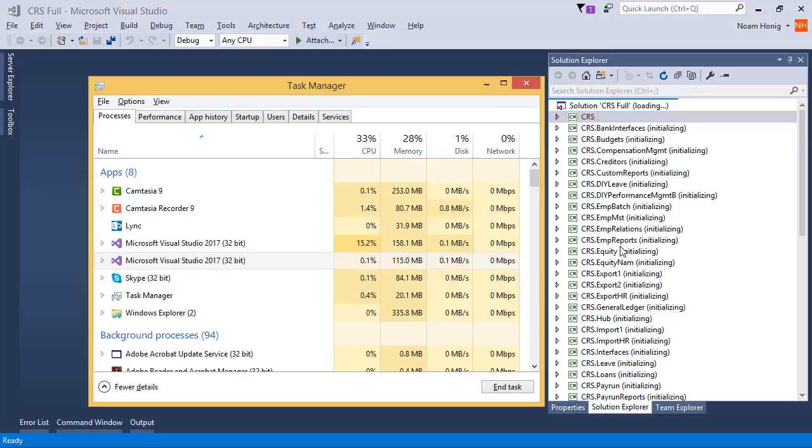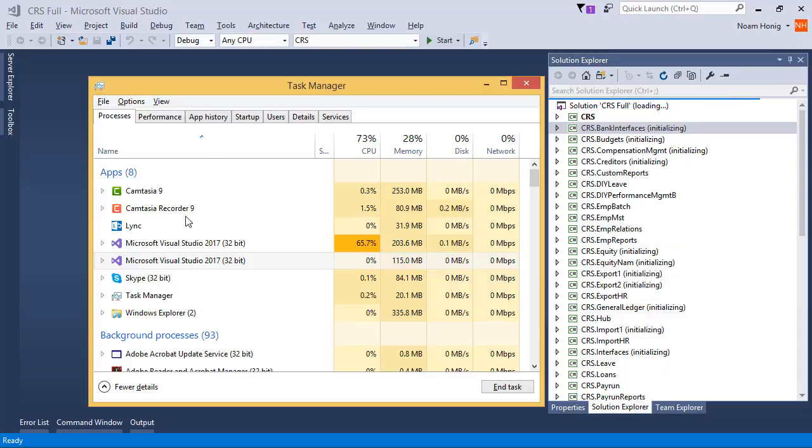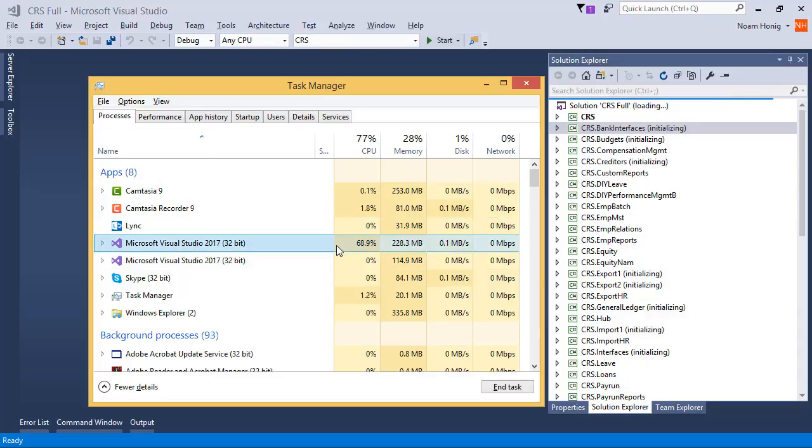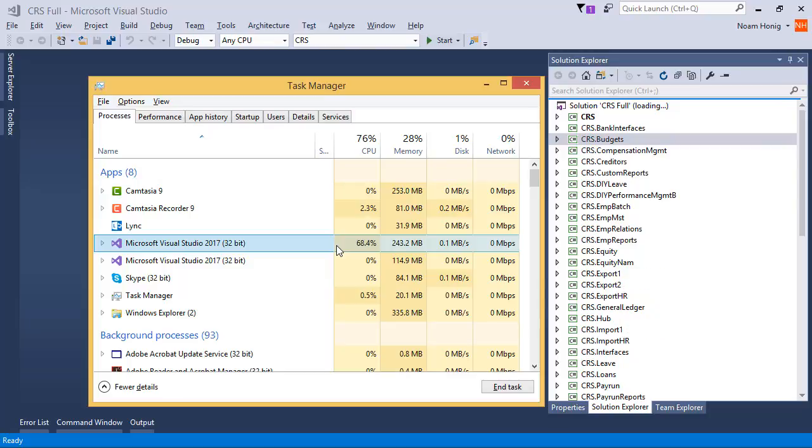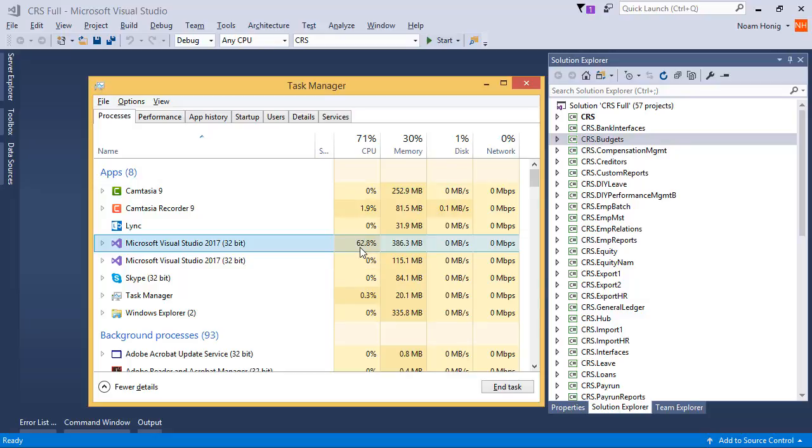You can see here that all the projects are initializing and getting ready for us to operate on them, but it takes a while and a lot of CPU. And even now that it seems like Visual Studio has completed its loading, you can see that its CPU is still running high and still operating. And this can take as long as even seven minutes for it to completely load everything.